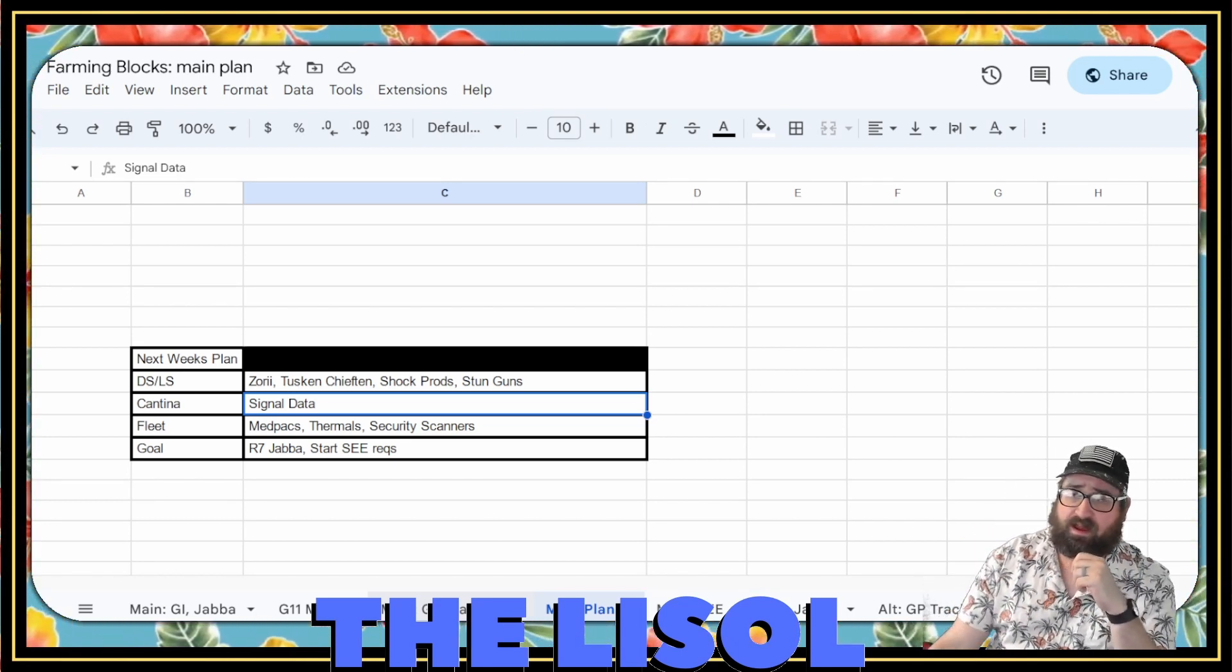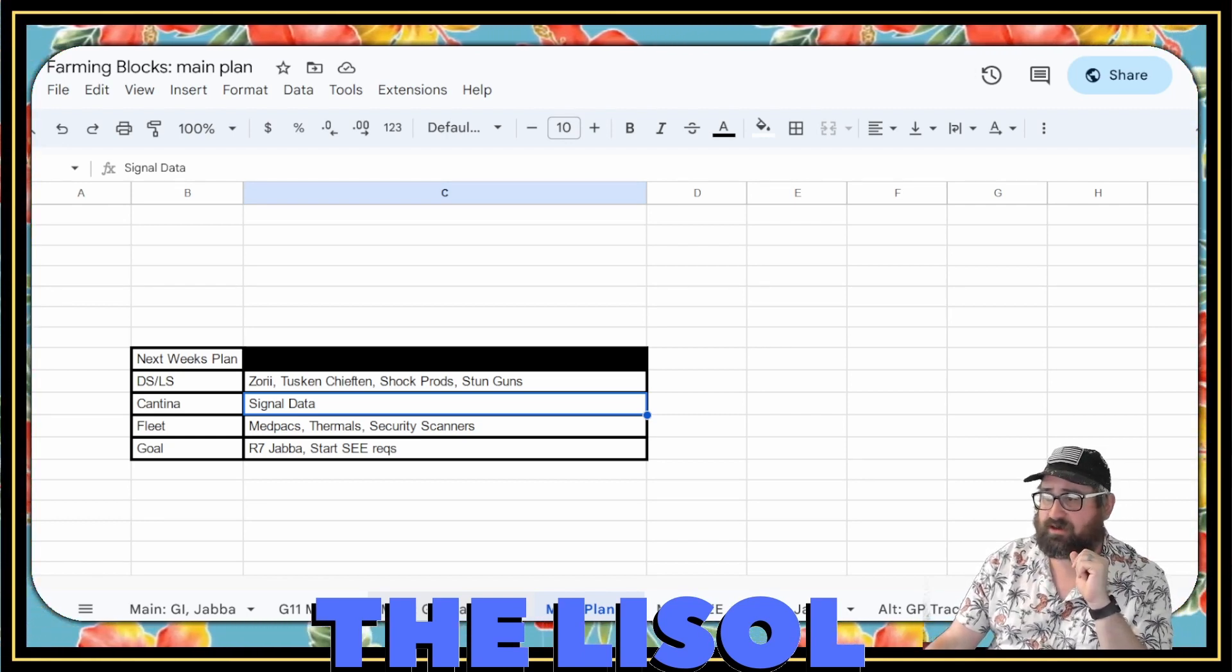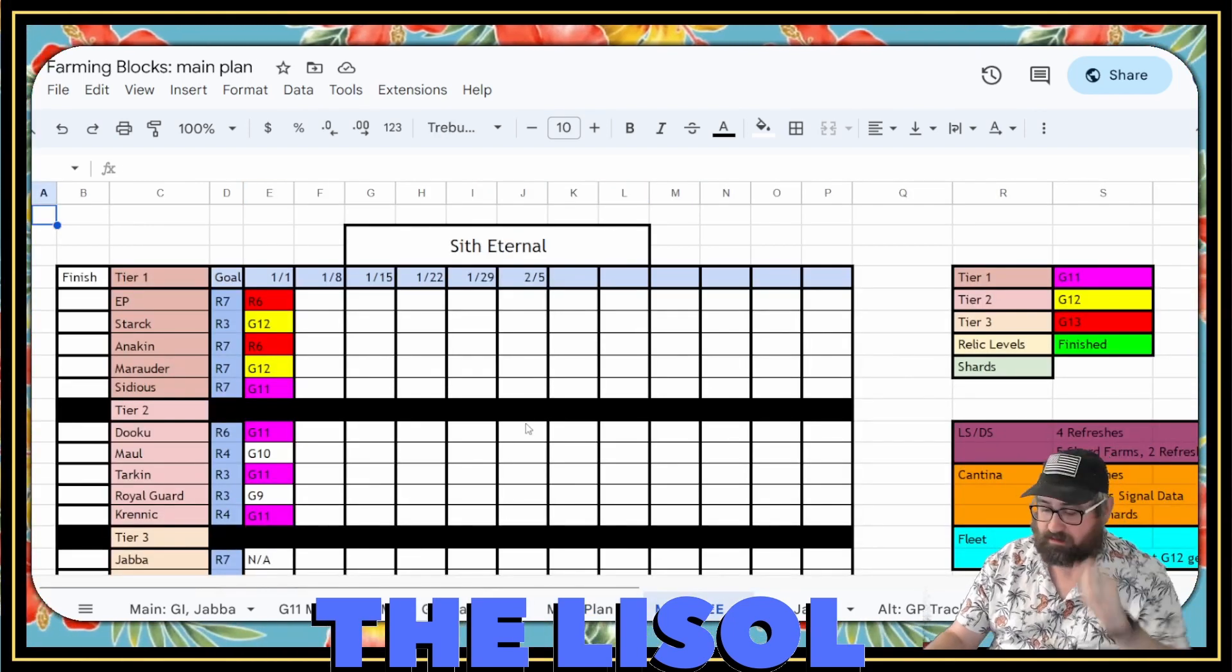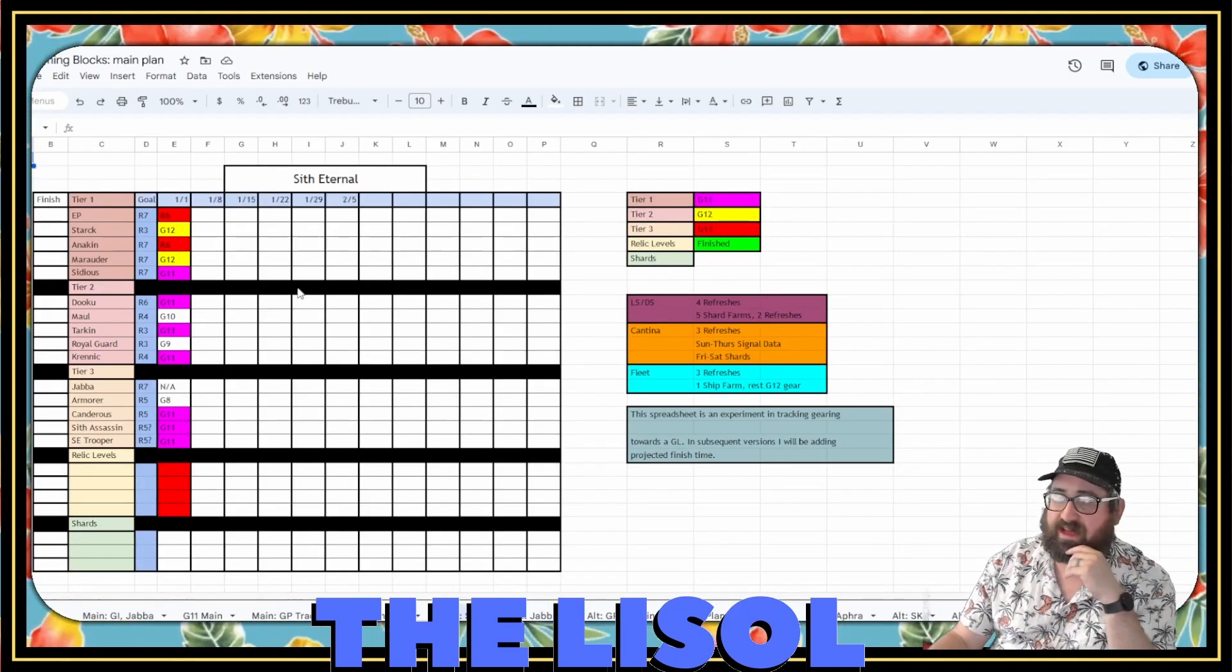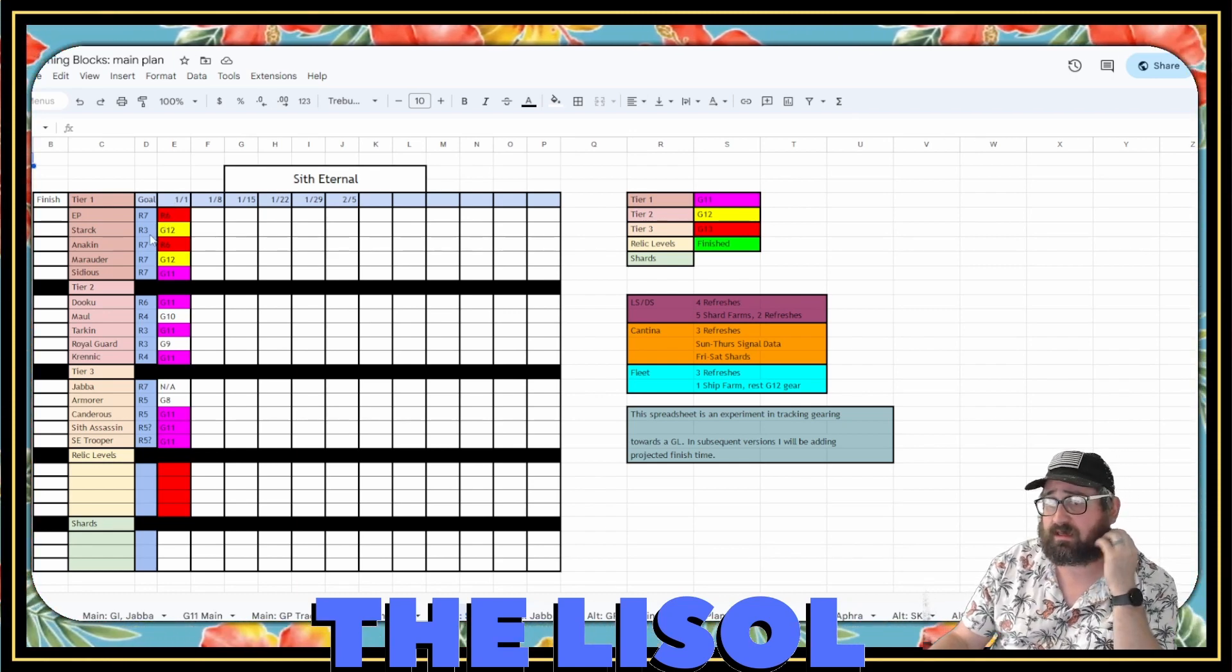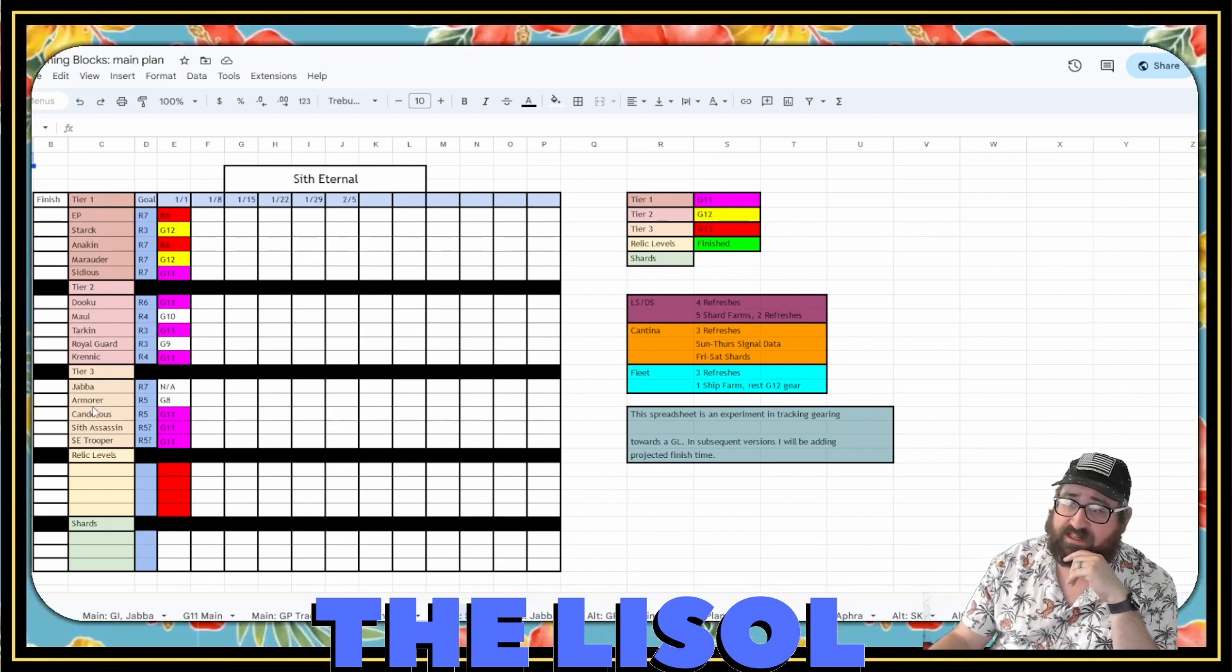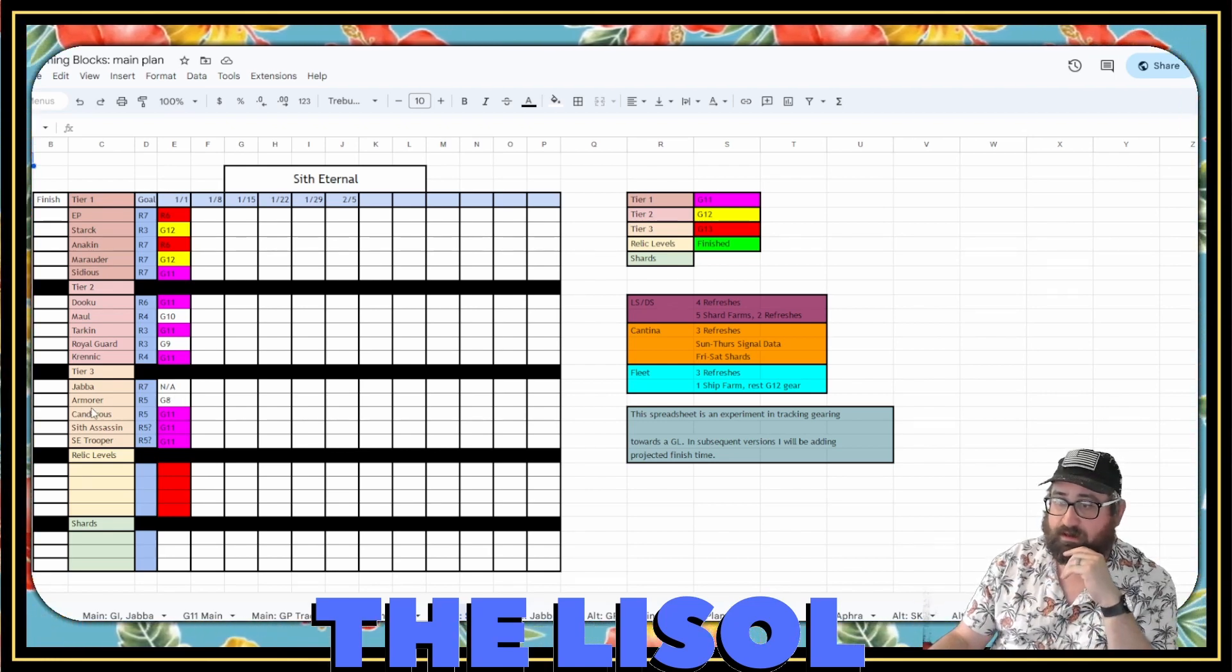And my goal for next week is to have Jabba at Relic 7 and to start the C requirements. So we'll go back and look at this again. I've got a whole lot of work to do towards C. But I'm actually pretty close to being halfway there, I'd say. And all of these are ancillary things. We've got Jabba. Obviously, he'll be Relic 7 by the next week.